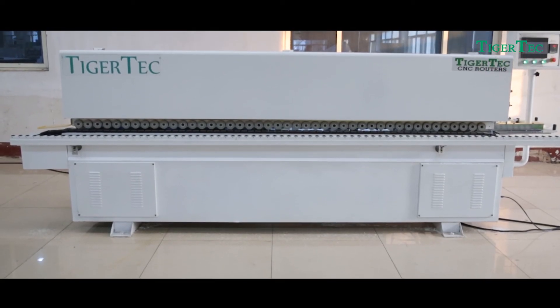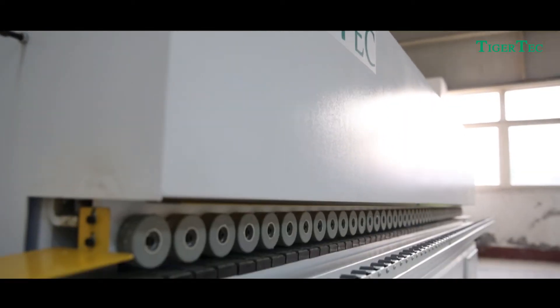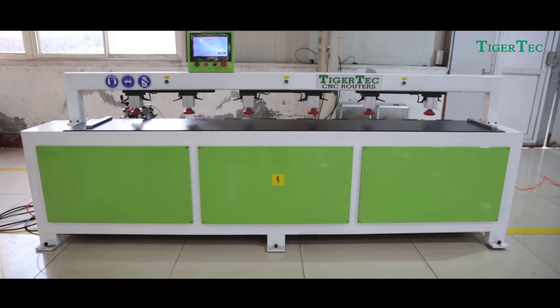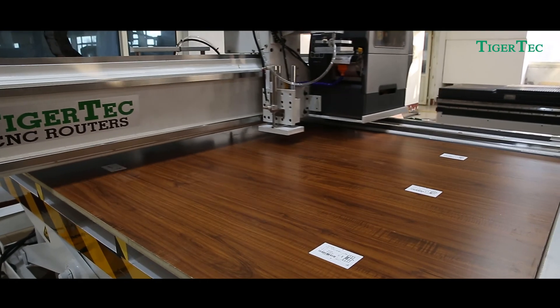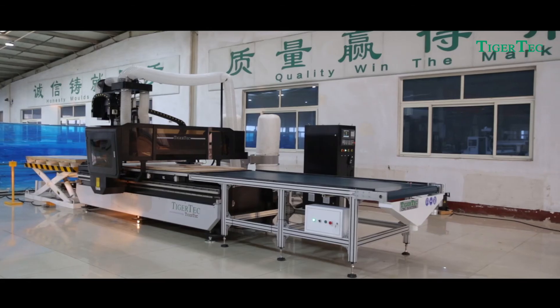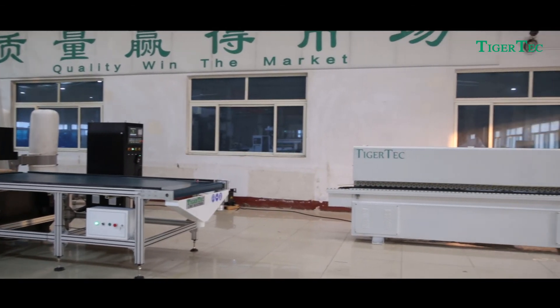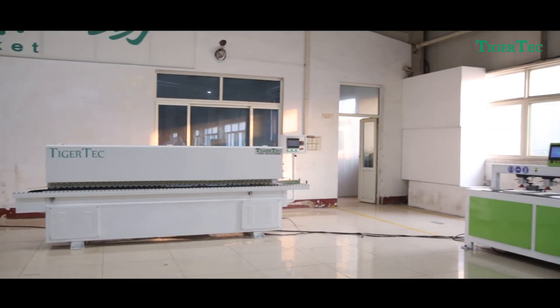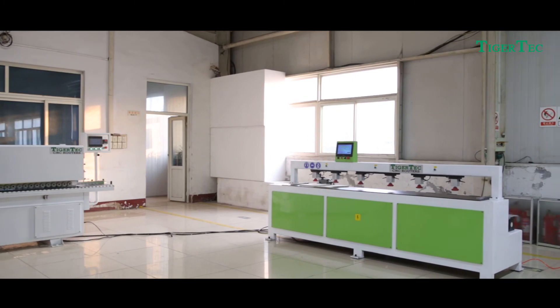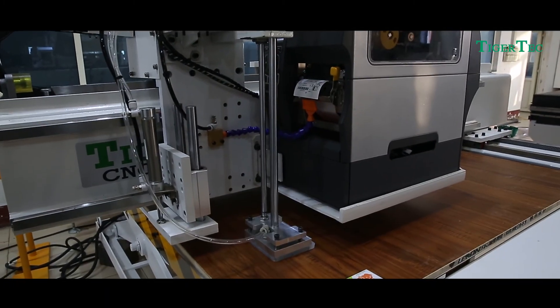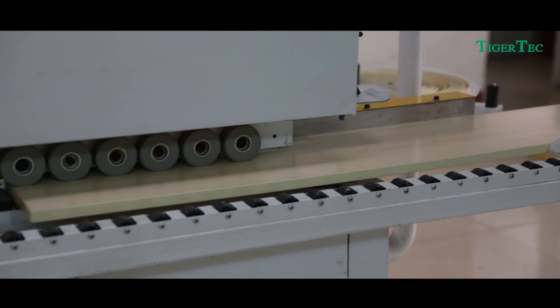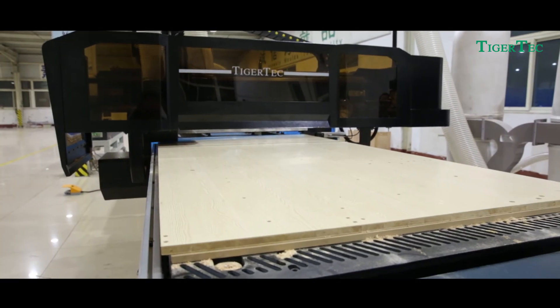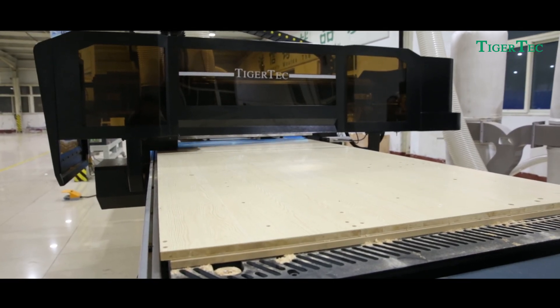TigerTech also offers an Automatic Edge Banding Machine and Automatic Laser Side Hole Drilling Machine. Combined with the CNC Machining Center Routing Nesting Drilling, this forms a complete panel furniture production line—a one-stop solution for nesting, routing, vertical drilling, and engraving on panel furniture.